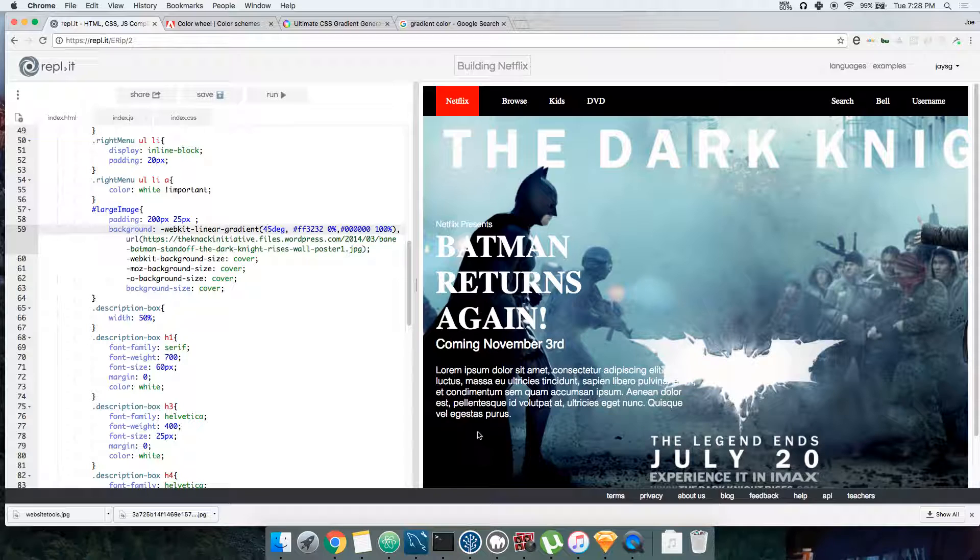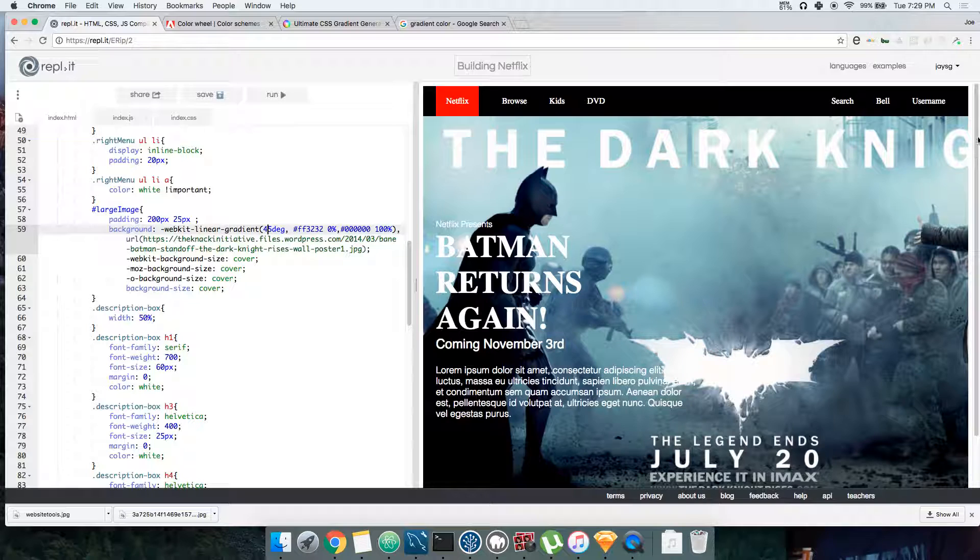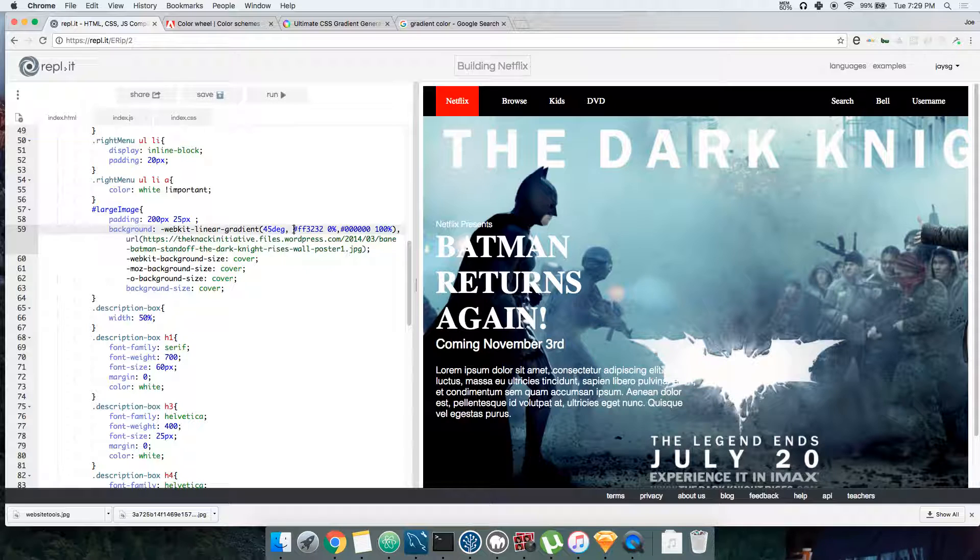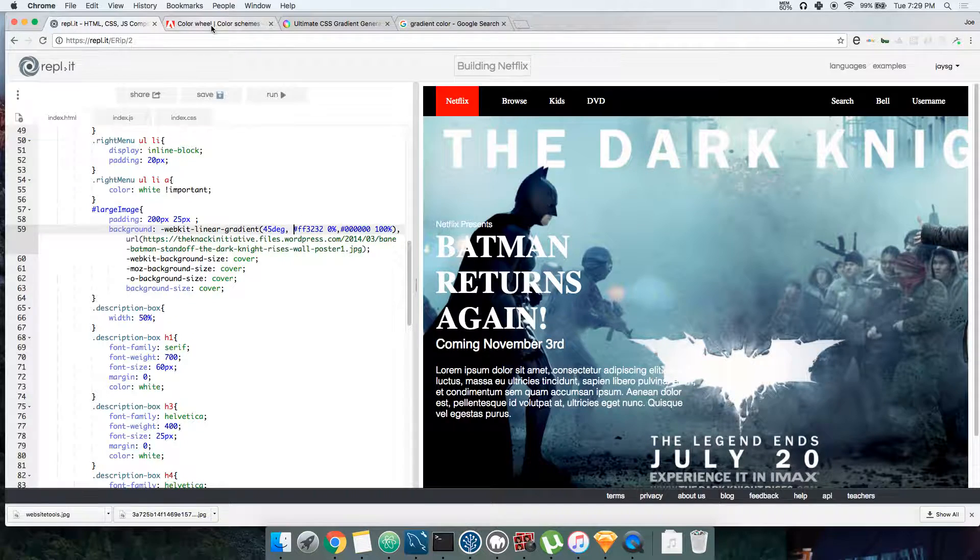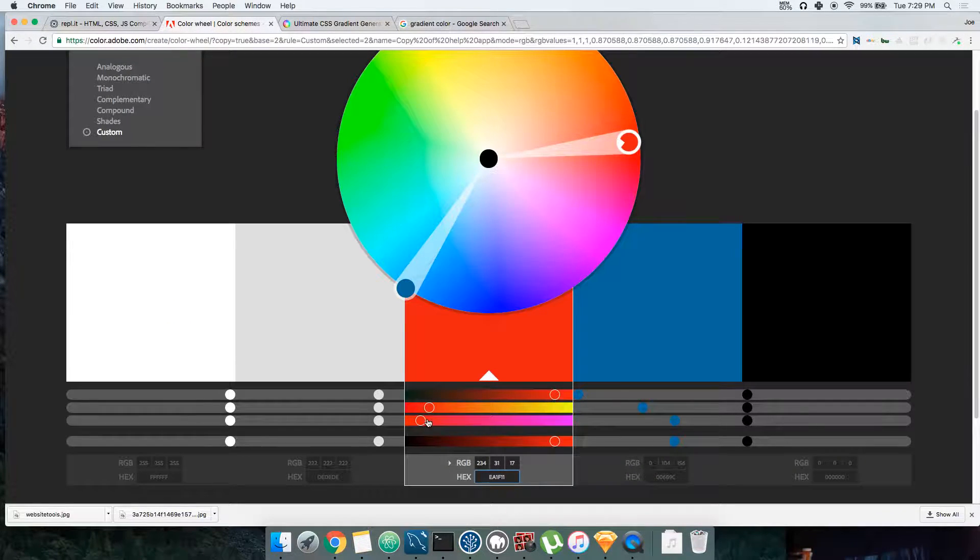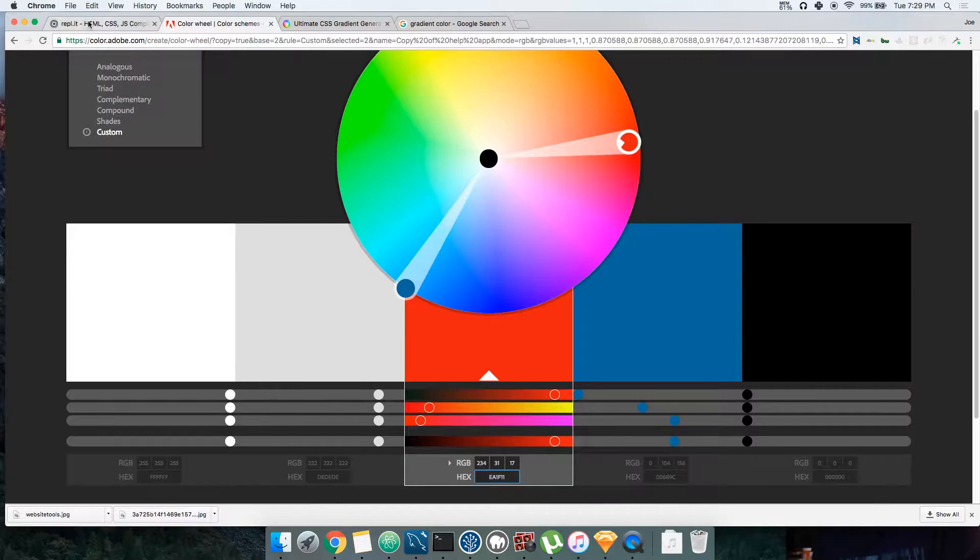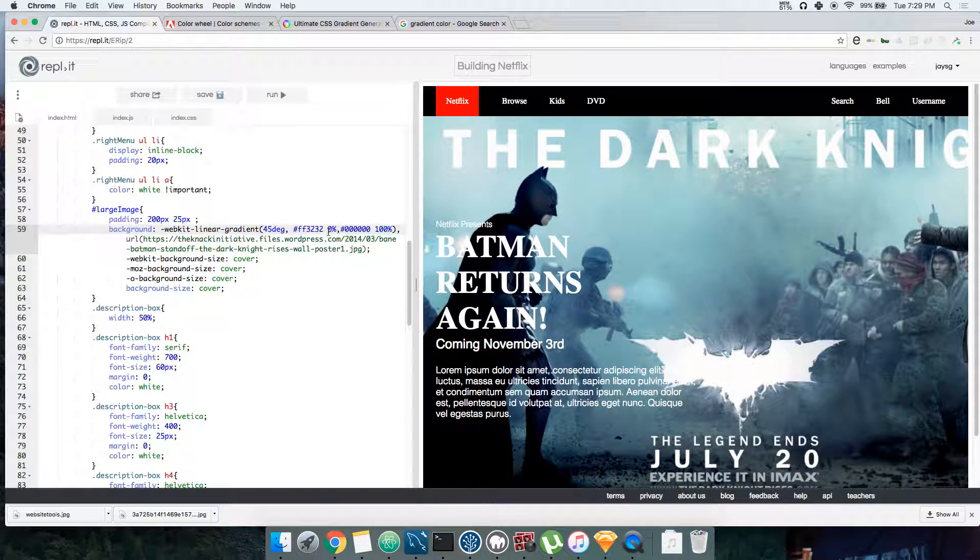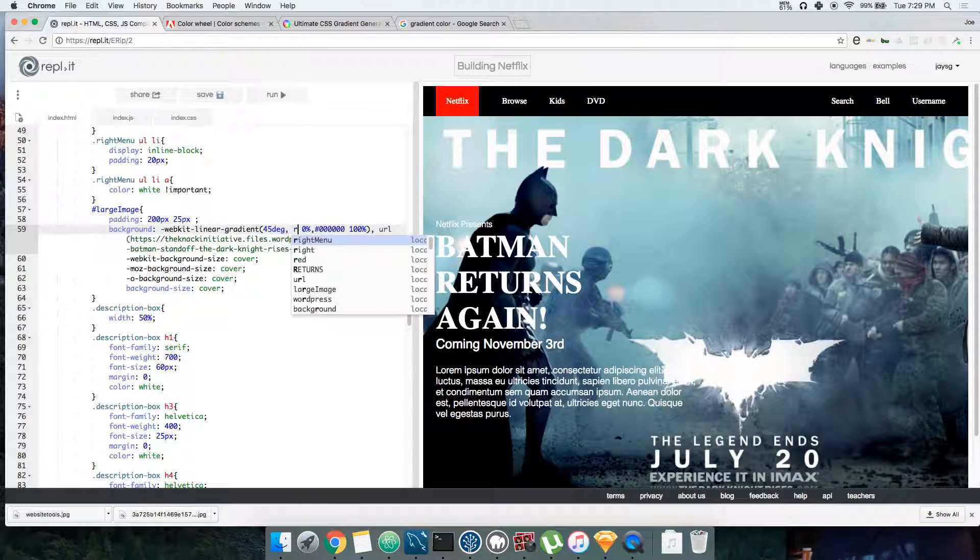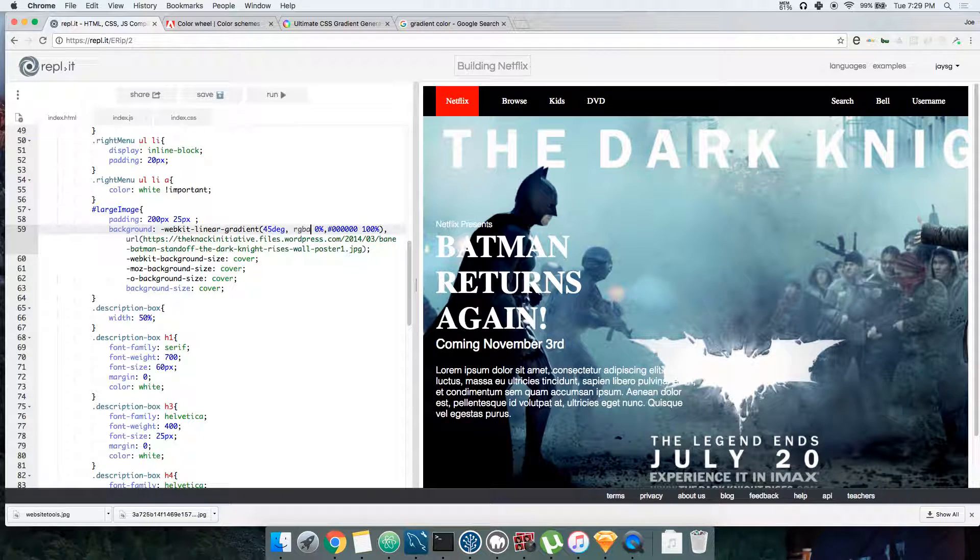So you're saying 45 degrees, then you want to remove this color. It was red - 234, 31, 17. You come here and click RGBA.